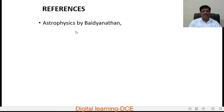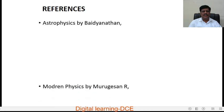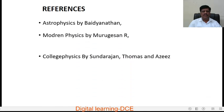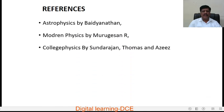These are the books I used as reference to make this video. Thank you for watching.